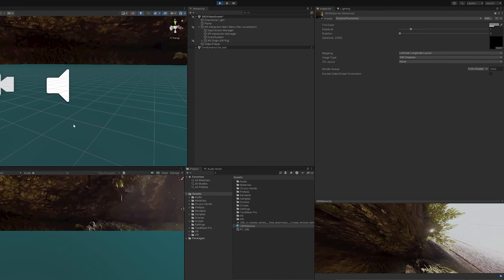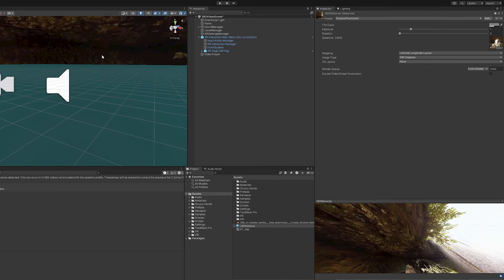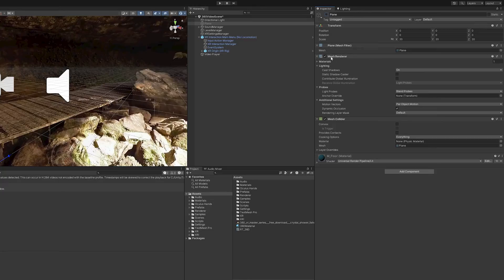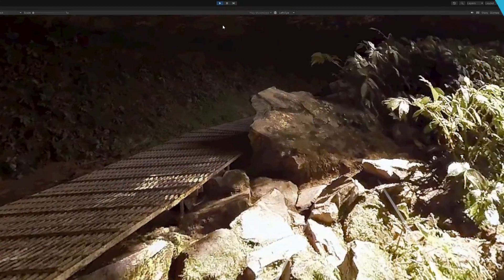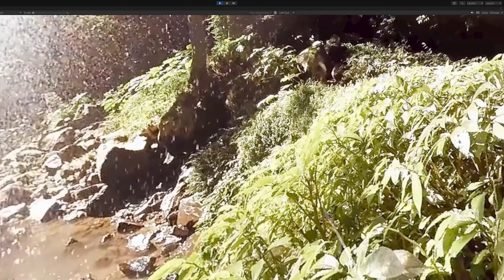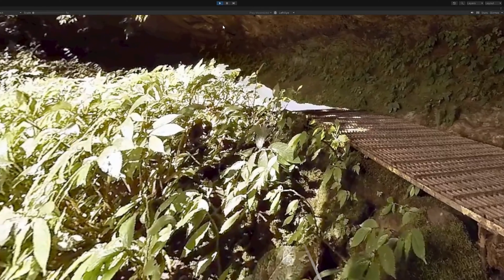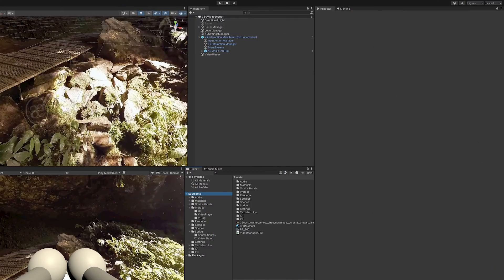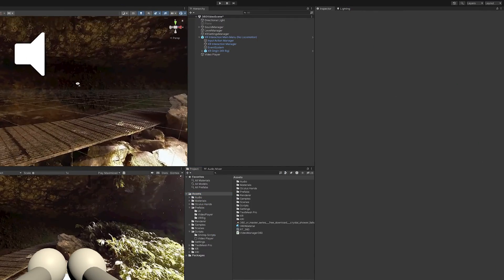I'll hit Play and see what we're working with. The video is playing and it's all around us — but this plane is an eyesore, so I'm going to click it and hide it. Let's press Play again and — you can see the 360 video is playing and I can look around. I'm in it.